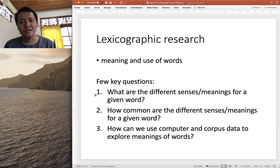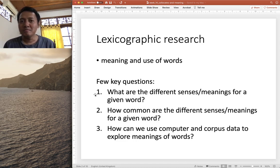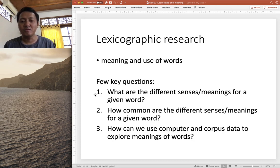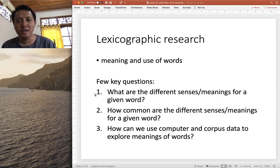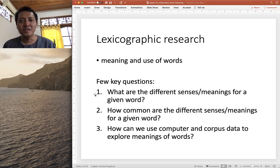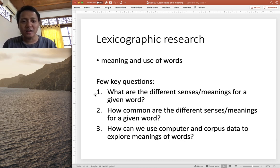As we know, one of the key research agendas in lexicography is describing the meaning and use of words. We could ask a few key questions in relation to this agenda: what are the different senses or meanings for a given word? We know it is the norm for a word to be polysemous — to have more than one meaning. How common are the different meanings for a given word? Which meaning is more frequently encountered? And how can we use computers and corpus data, electronic text such as COCA, to explore meanings and get a clue for the meanings of a word, because we know we cannot see meaning — meaning is not visible and is typically associated with the mind.